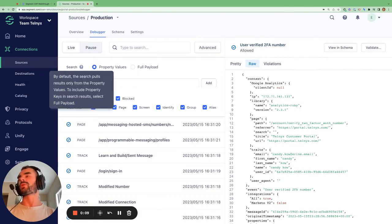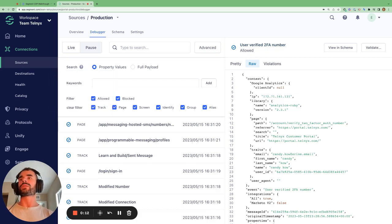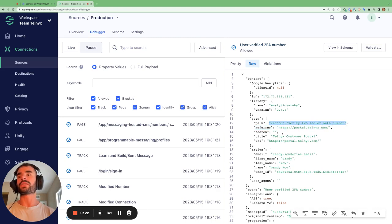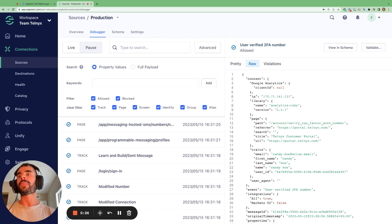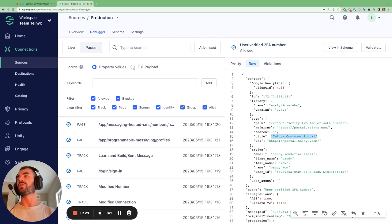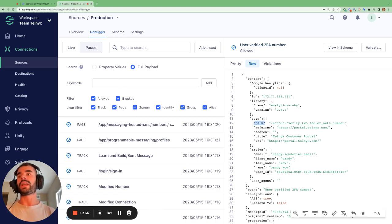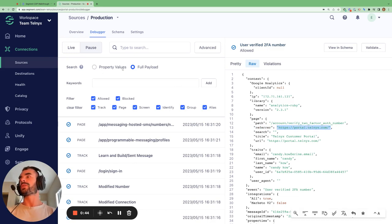The last search option we have are these radio buttons — whether we search by property values or the full payload. You can mouse over the question mark to get the definition. When set equal to property values and you search for a keyword, it will only search for that keyword within the values present in each property. However, if you set this equal to full payload and you search for a keyword, Segment will search both the property names and the property values for that keyword. That's the difference between these two options.